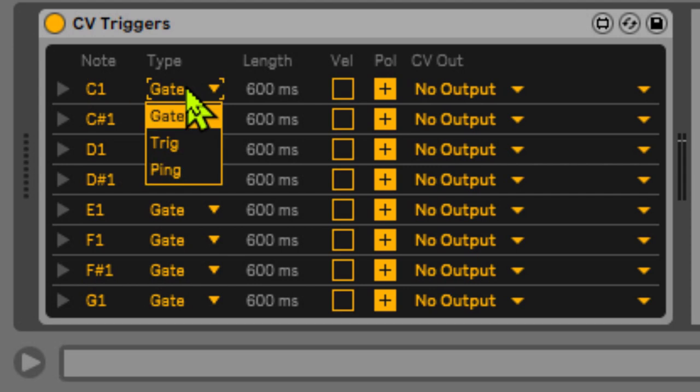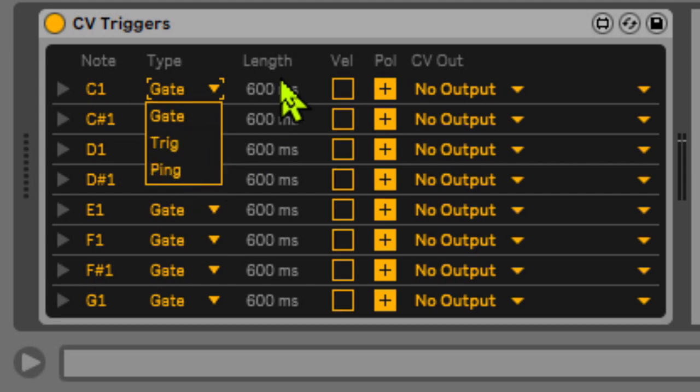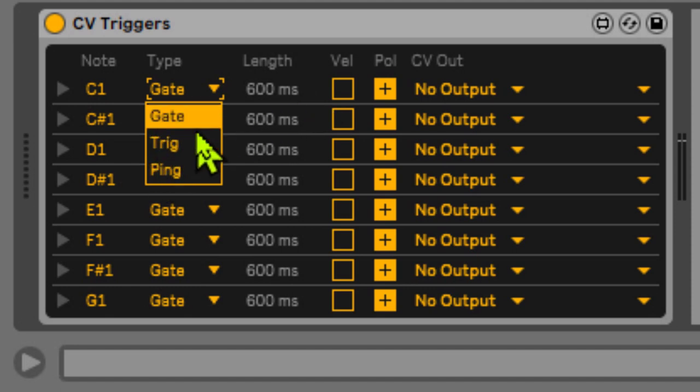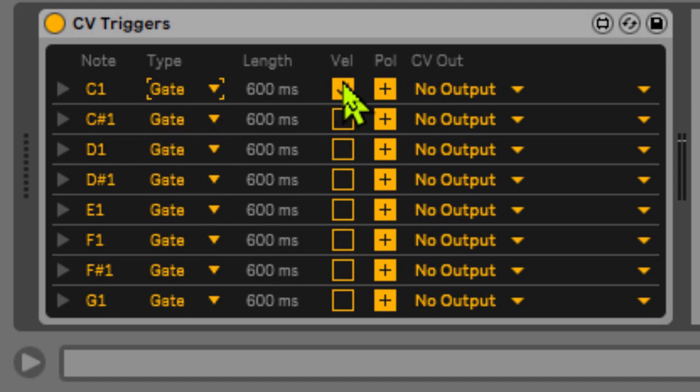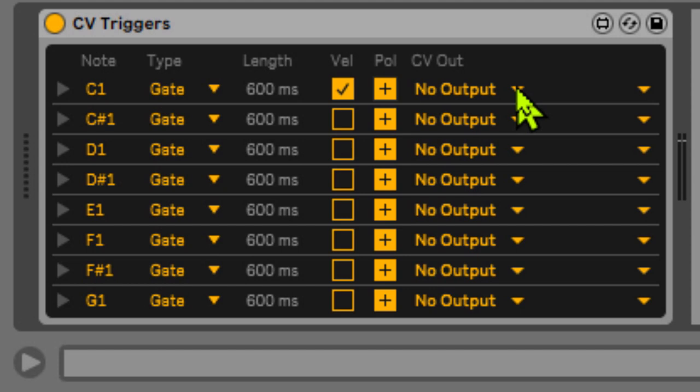You can then set whether it should be a gate or trigger or a ping. You can set the length of it in the case of a trigger and a ping. You can set whether or not you want to send velocity information. You can change polarity and you can then of course map it to the right audio interface and the actual output you might have.